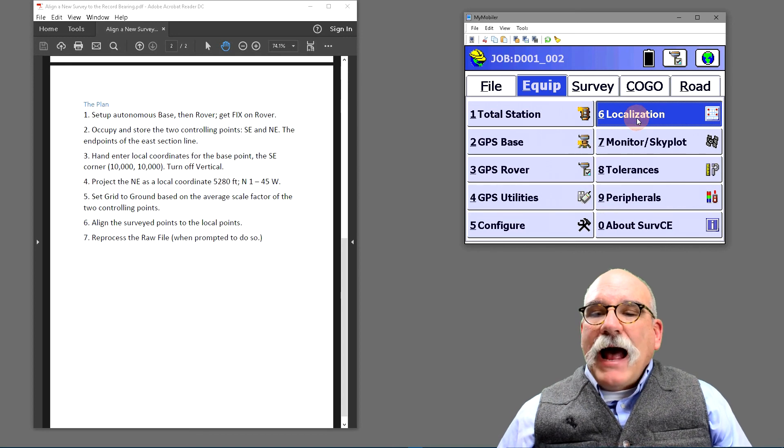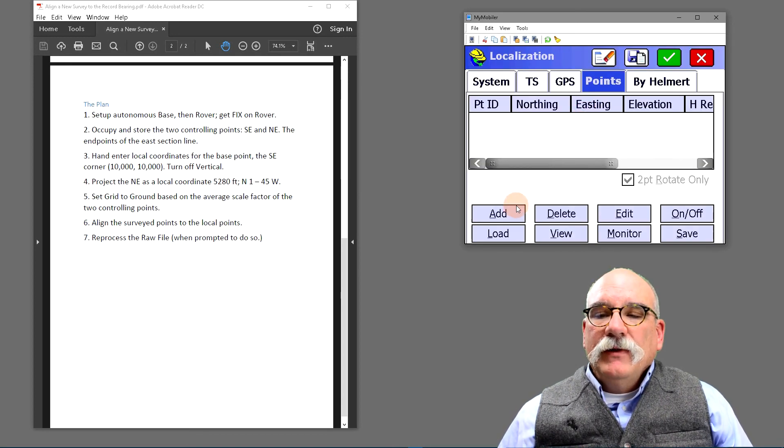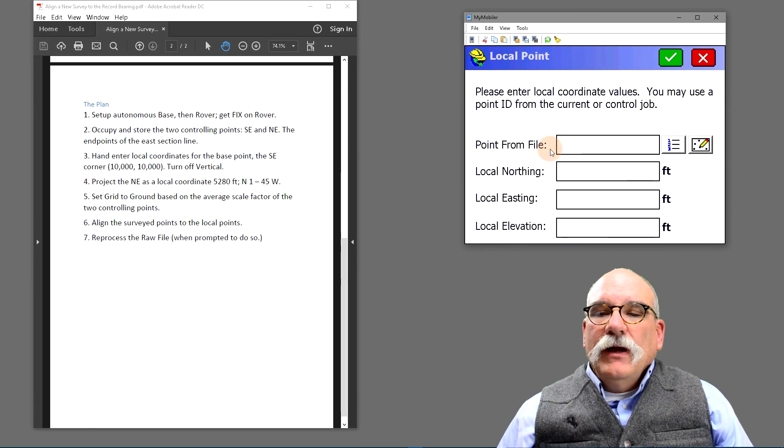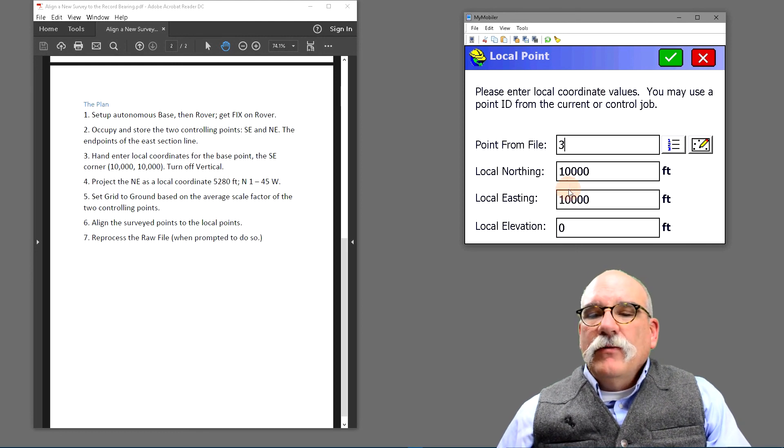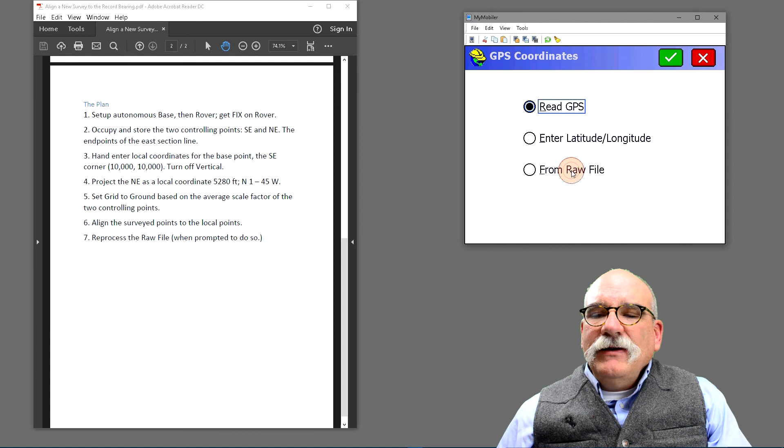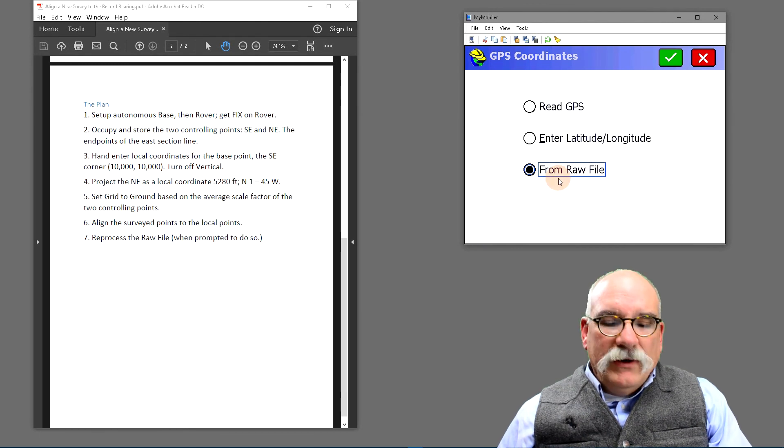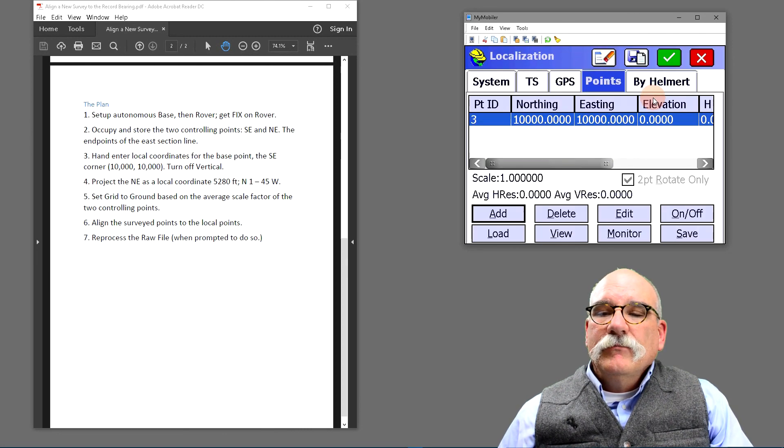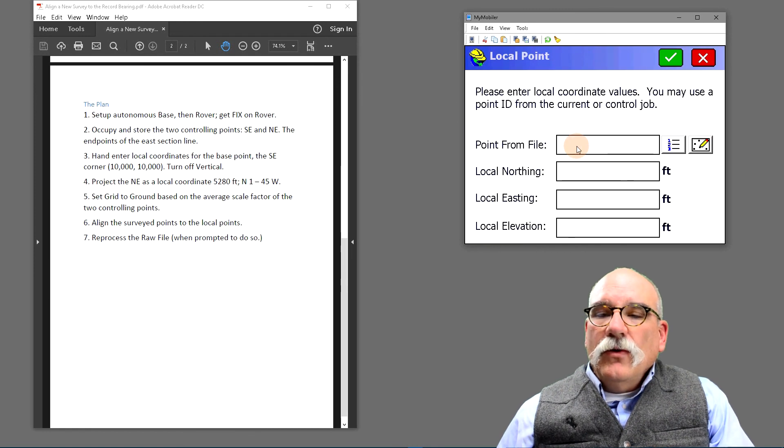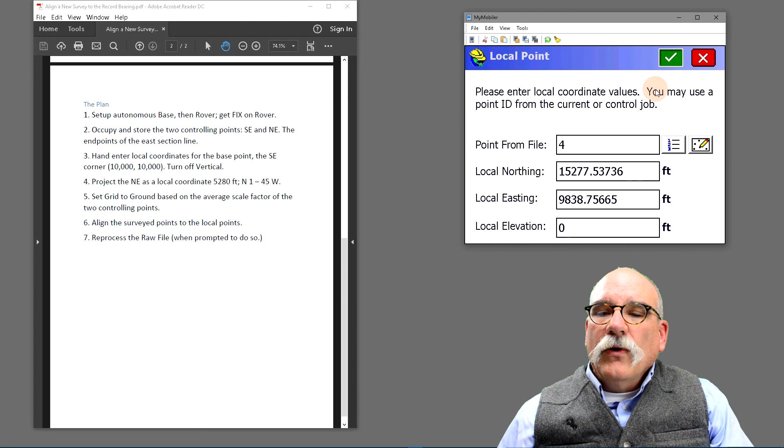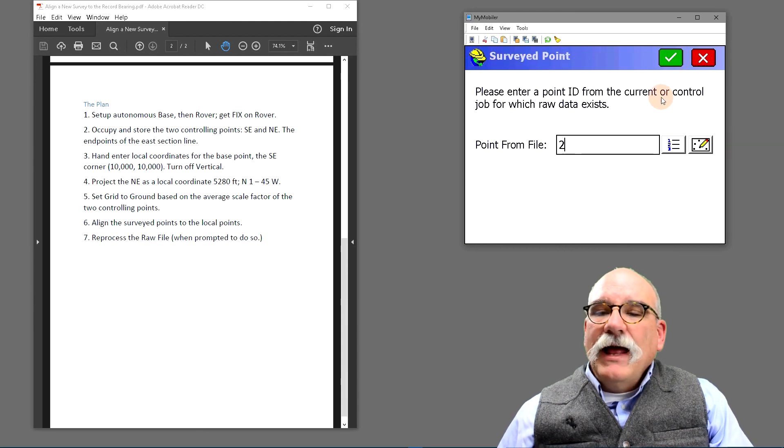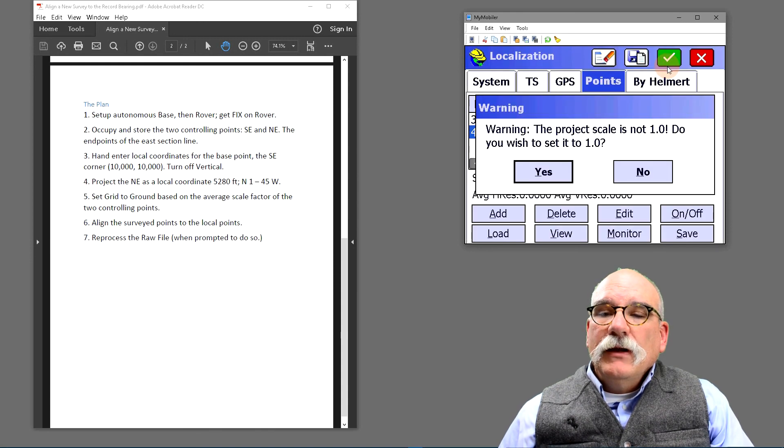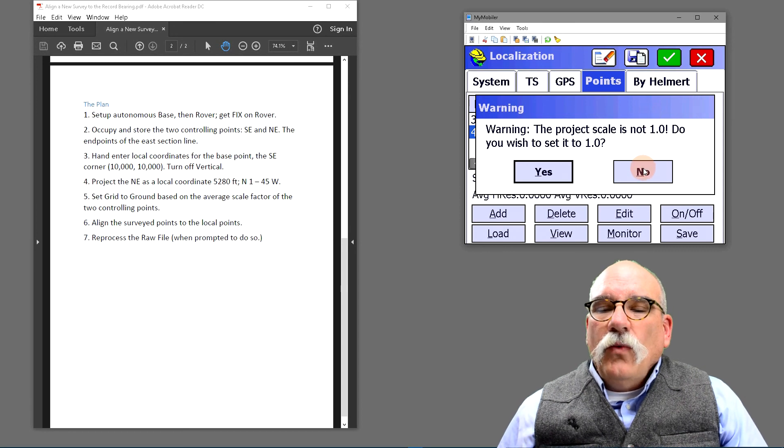Now we're going to go back to localization and go to the points tab. We'll click on add. Now it wants the local coordinates for the southeast corner. Remember that's point number three. Next it needs to know the GPS coordinates of point number three. Well we read those with point number one. Let's add another point. That's the northeast corner. The local coordinates are point number four, and again we need the GPS coordinates from it. They're in the raw file as point number two.